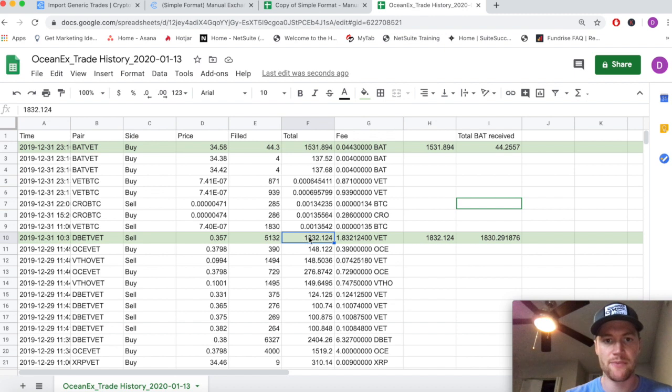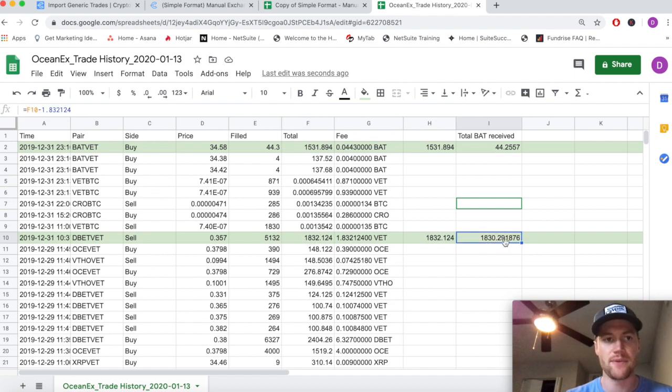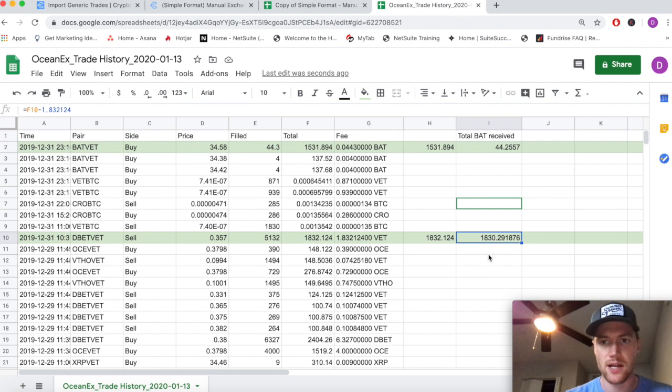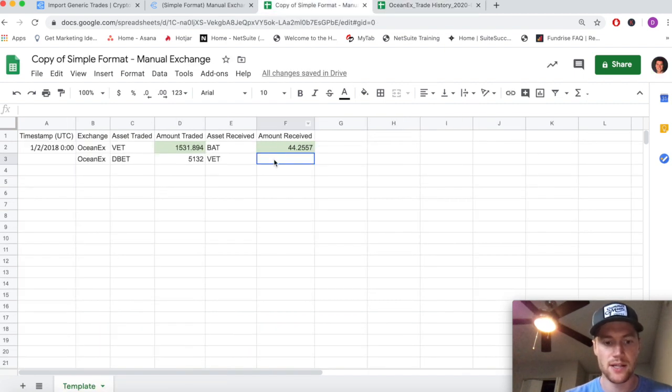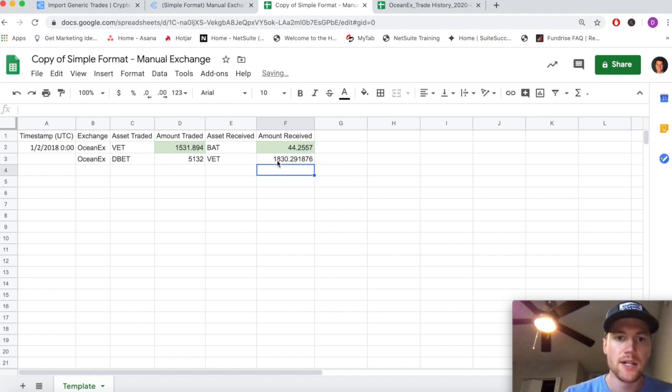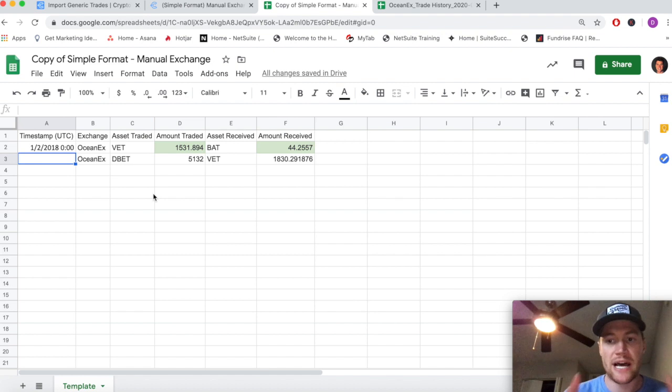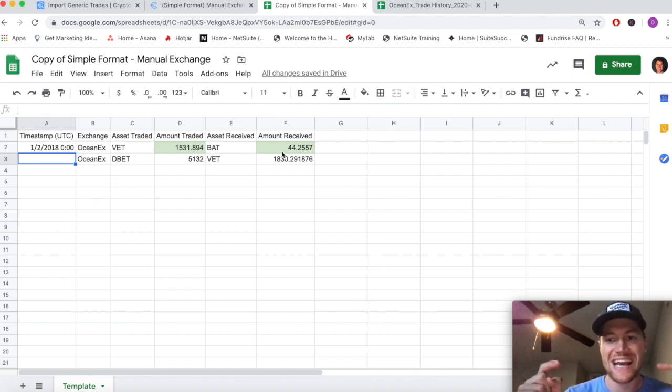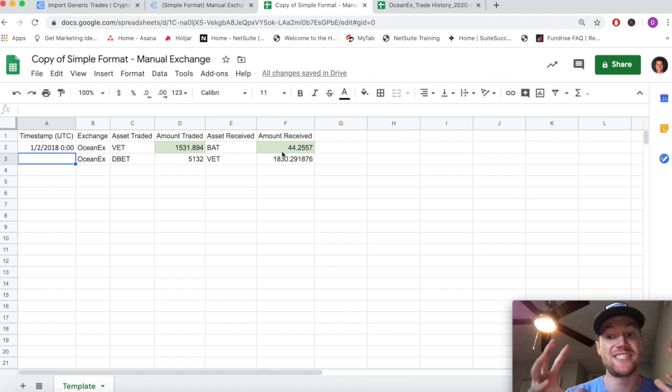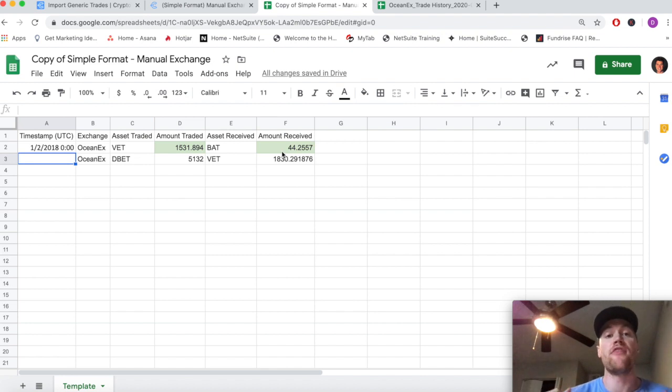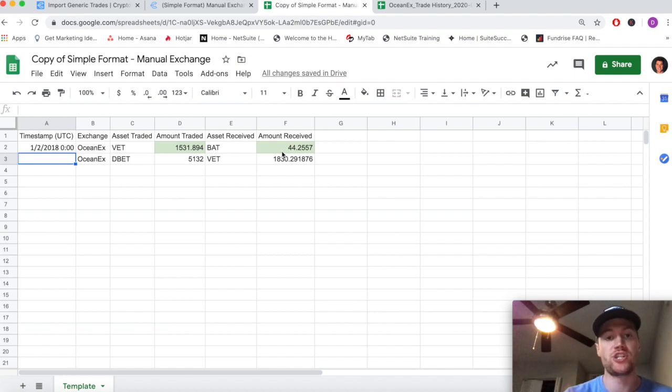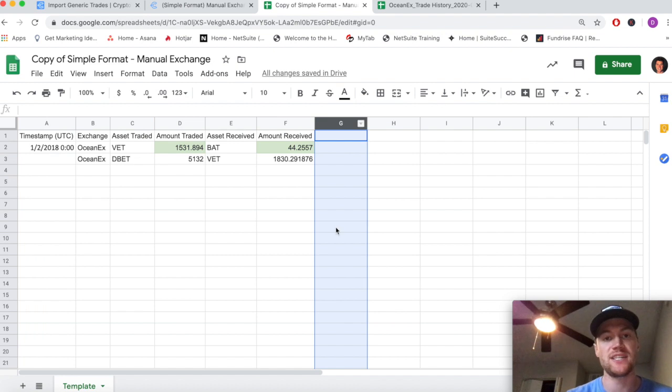The amount received is not this number because remember we have to add in the fee - it's this number, 1830. Then we'd also have to copy-paste in the date. So that's how the simple format works. In the next video we're going to walk through how you use this same file with the detailed manual exchange format.